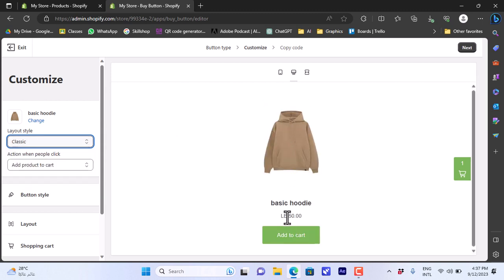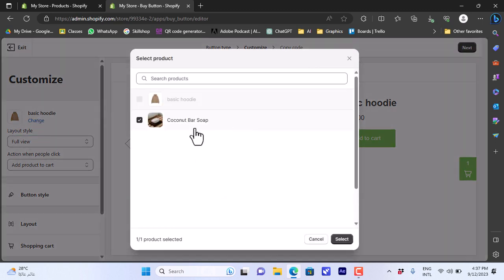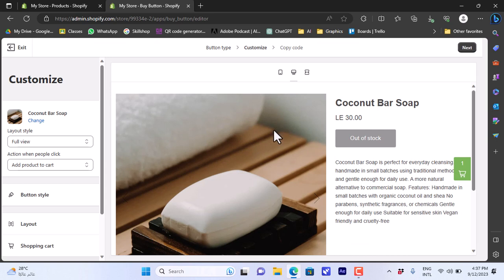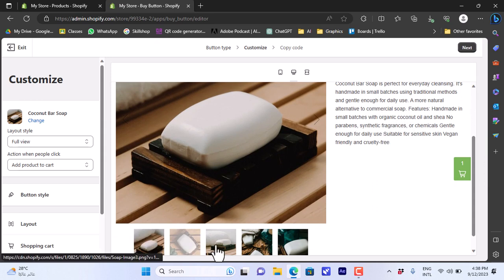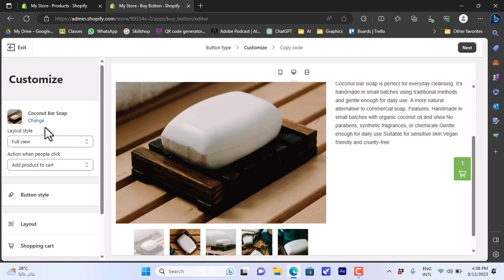The Classic layout shows a photo of the product, its name, the price, and an add to cart button. Or we can go to Full View, which shows the product image, name, price, and description if one has been added. Let me change the product to the Coconut Soap Bar to show you — since this product has many images and a description, they'll all show up here including the description and multiple photos.